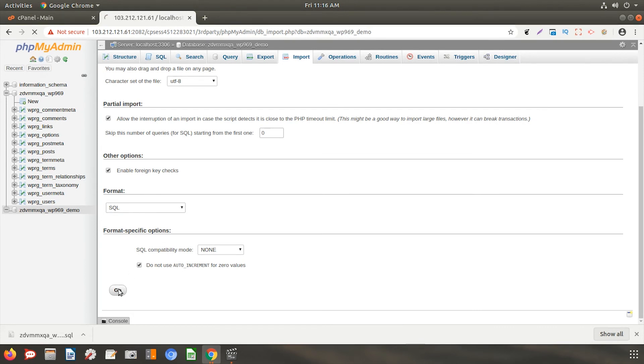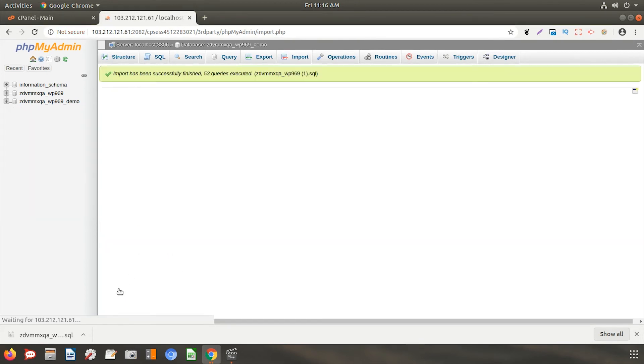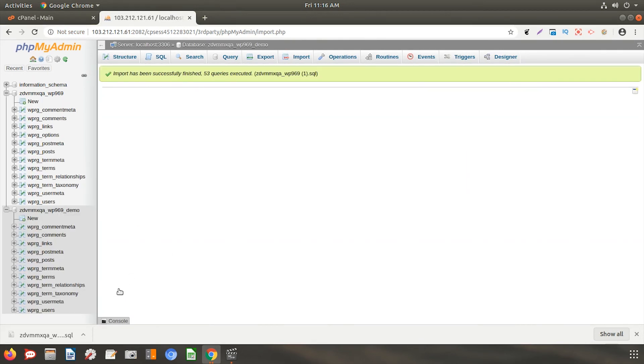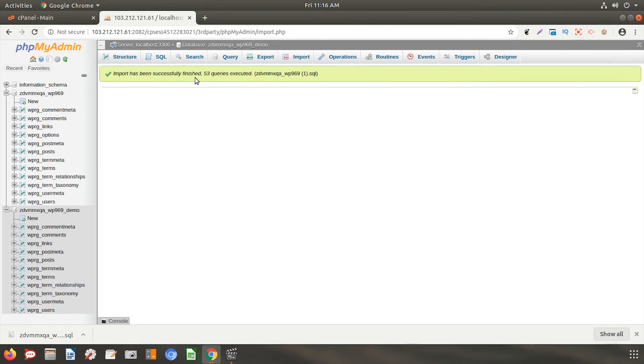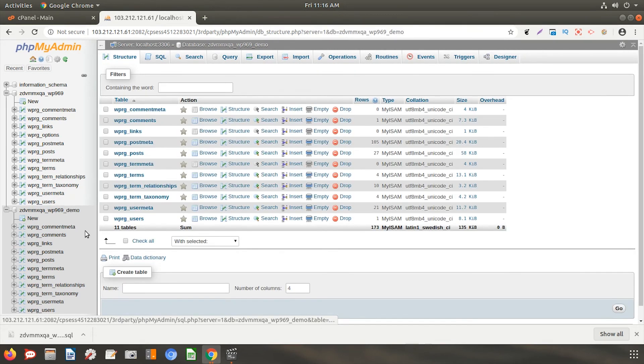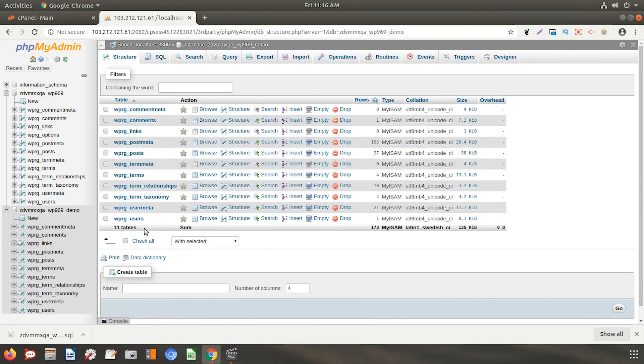Now, click on Go. Once the database is imported successfully, you will see a message at the top of the page. And that's it. We have successfully completed the process of exporting and importing the MySQL database using phpMyAdmin.